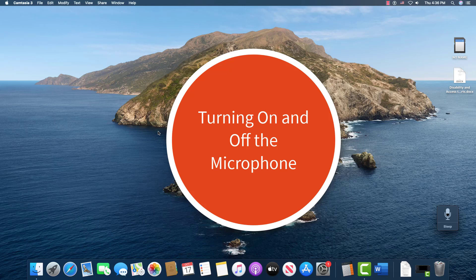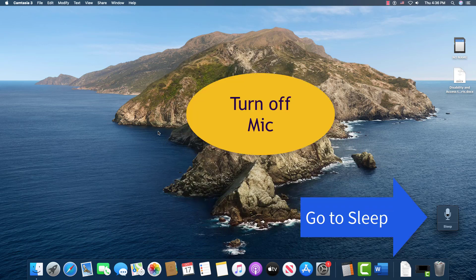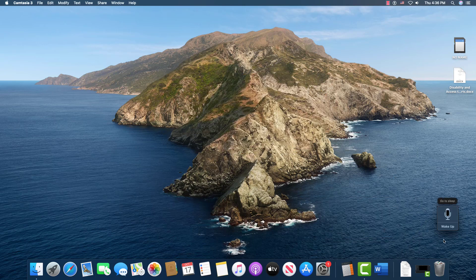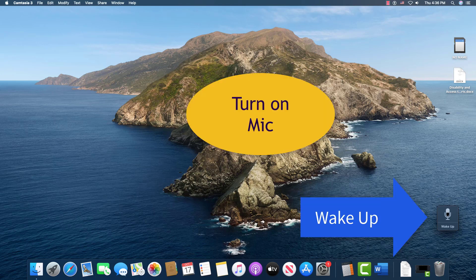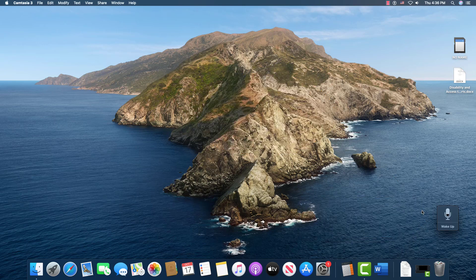We're going to start here with learning how to turn on and off the microphone. The first thing you want to do is learn these two commands: 'Go to sleep.' When it goes to sleep, it then lists 'wake up' as the command to bring it back. So to bring it back, I say 'Wake up.'